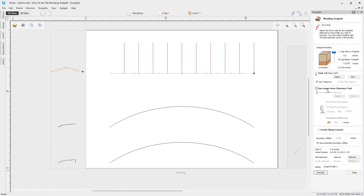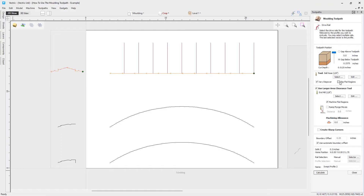We can choose a large area clearance tool — much like a roughing pass — to do a lot of the work. I'll select the one-eighth inch end mill for this pass. I also have the option to machine flat regions: if there are flat regions on my profile it will clean those off with the end mill. Once I check that, I have the option with my finishing tool to skip those flat regions, since the clearance tool will already handle them.